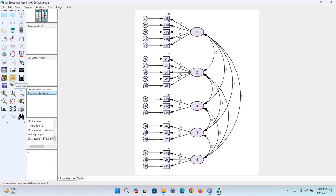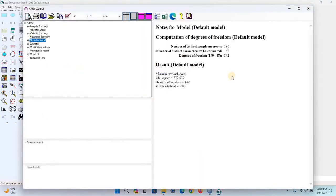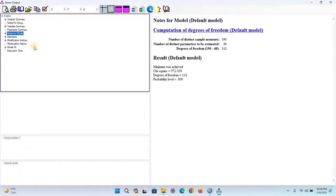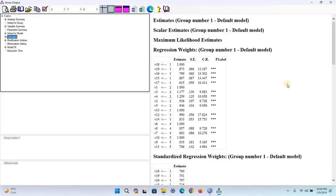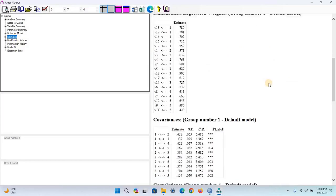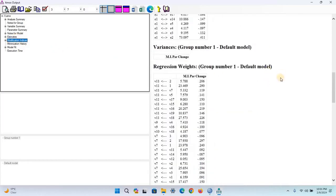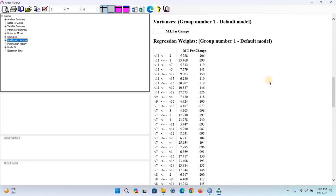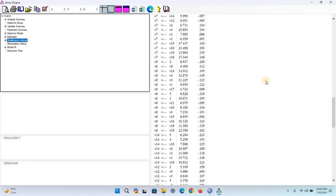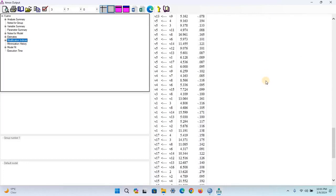Now click View Text. Here's the AMOS output. Now click Estimates. Some of the outputs include correlation, variance, regression weights, etc. Here, see the modification indices.